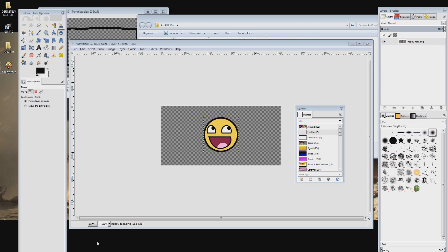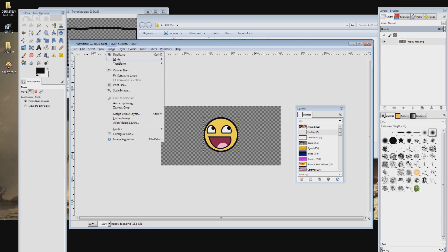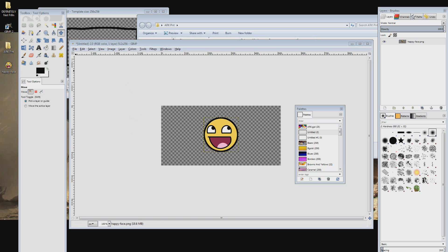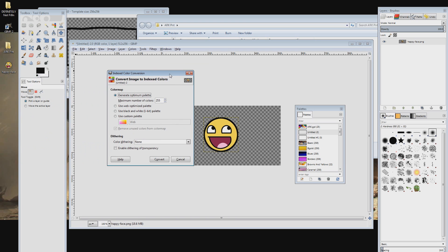Now we need to apply this palette to our image. Open the image menu at the top then go to mode and select indexed. In this window click on the custom palette option and select the one titled arc.